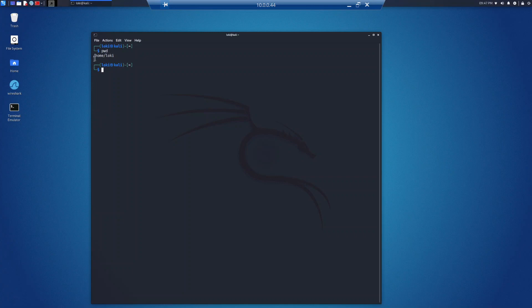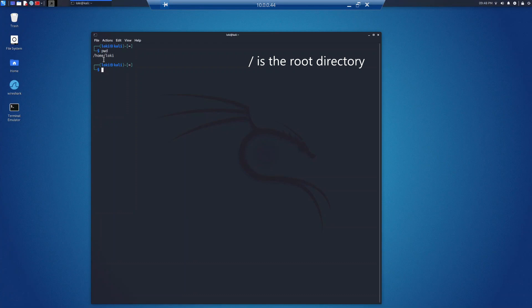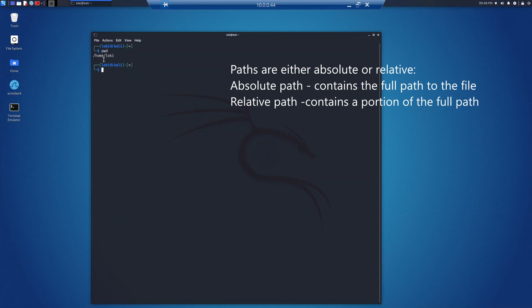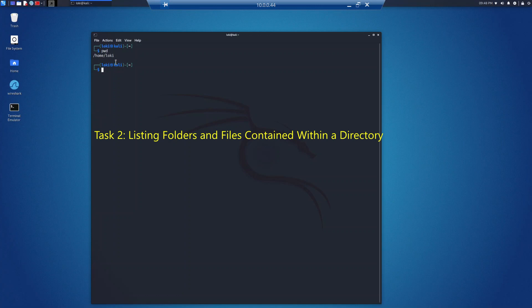Yours will be different — it will be whatever your username is, most likely kali. It will show slash home slash and then your username. The file slash is a special file called the root directory; it's basically the highest file in the Linux file system. The command pwd provides the absolute path, meaning the full path from the root directory slash to the file or folder.